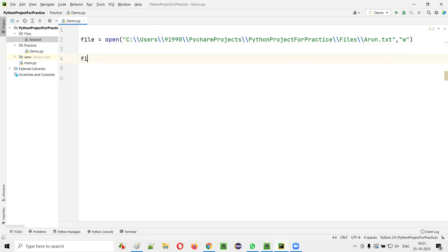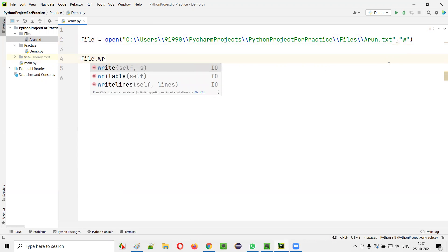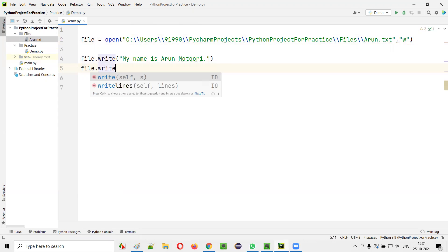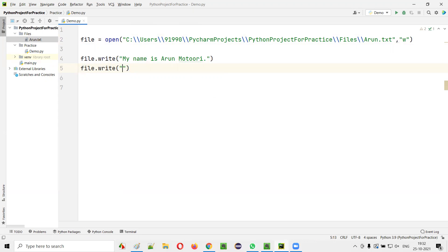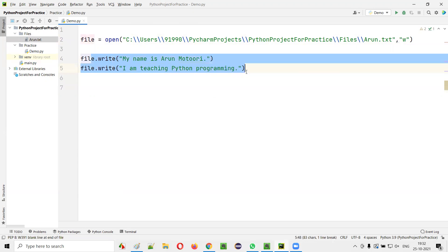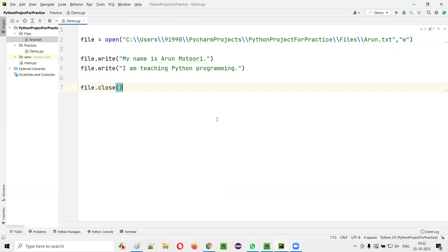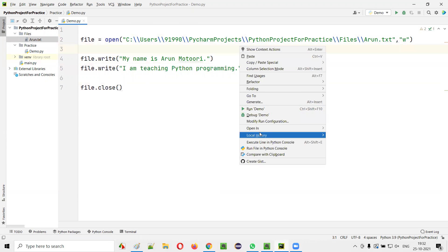Now I'll say file.write(). What do I want to write? Let's write 'My name is Arun.' I'll write one more statement: 'I am teaching Python programming.' Like this, two lines have been written. After you write the required data into the files using write statements, the final thing is you have to close the file. For that, I'll say file.close(). Now run this code.